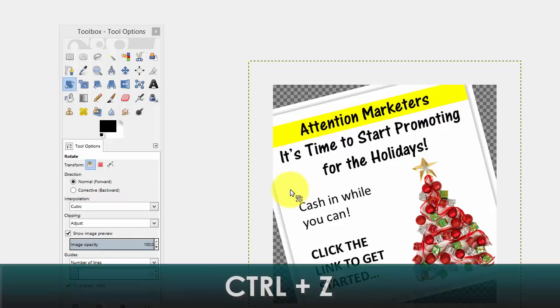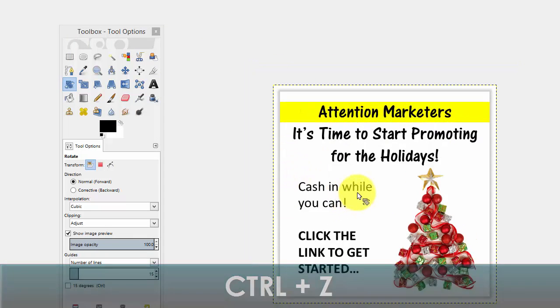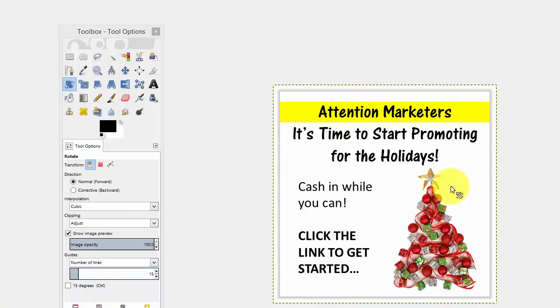Now control Z on your keyboard, hit those keys at the same time, and it'll take your image back to its original position.